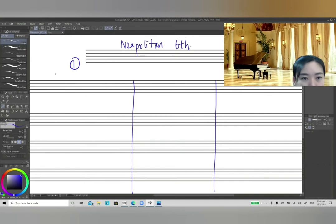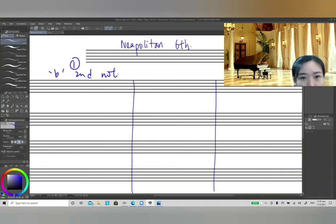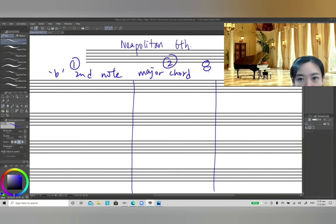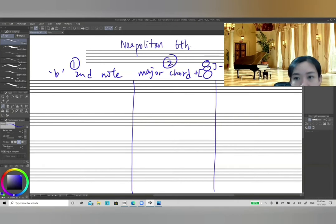Step 1: you need to flatten the second note of the key. Step 2: you need to build a major chord, which means the lower two notes must be a major third and the upper two notes must be a minor third. Step 3: the Neapolitan VI chord must be a first inversion chord.